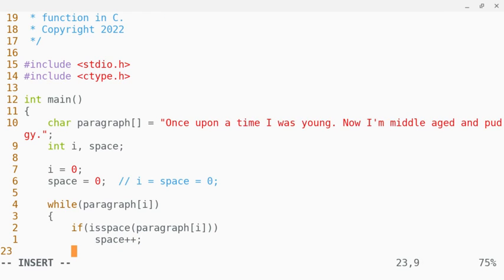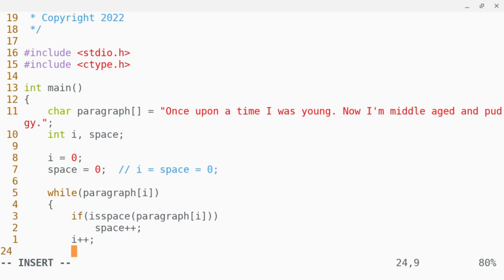And then at the end of this loop, I'm going to increment by one. And then I'm going to close out my while loop.